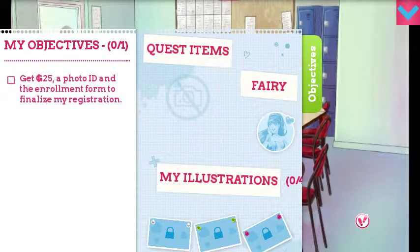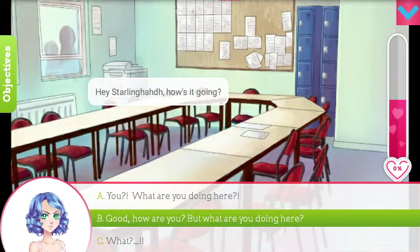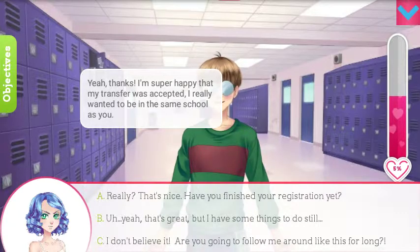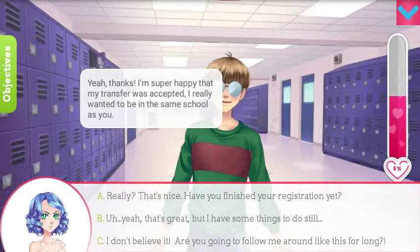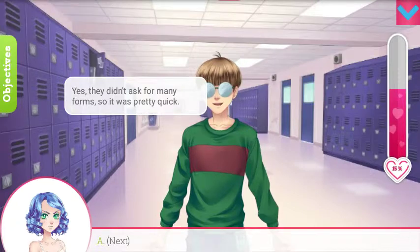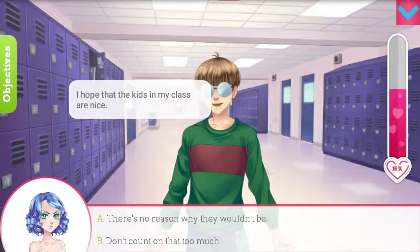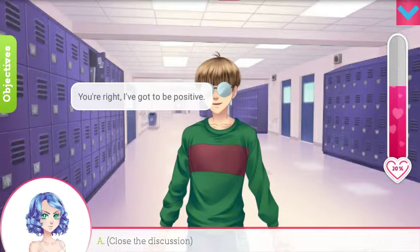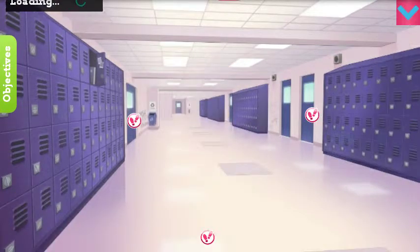Get $25. Finalize my registration fee — whoops. Yeah, thanks, I'm super happy that my transfer was accepted. They didn't ask me for any forms so it was pretty quick. I hope the kids in my class are nice. There's no reason why they wouldn't be. You're right — I've got to be positive. Close the discussion.